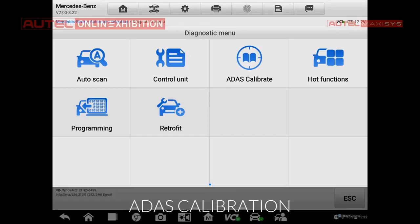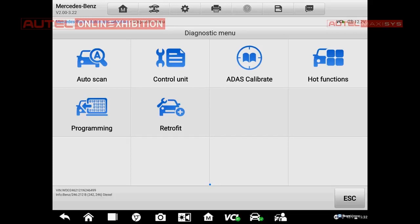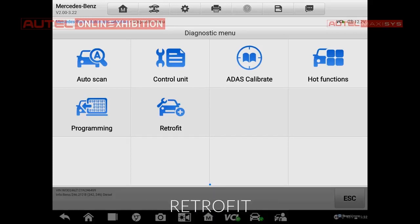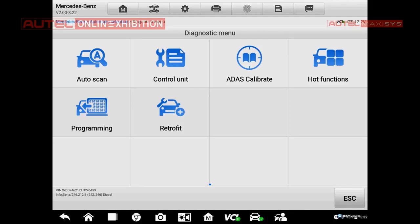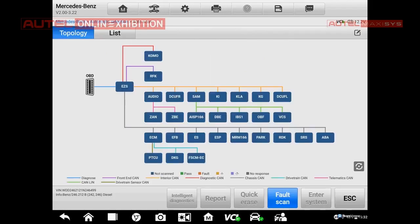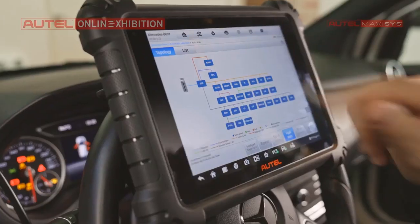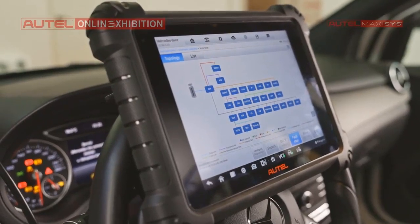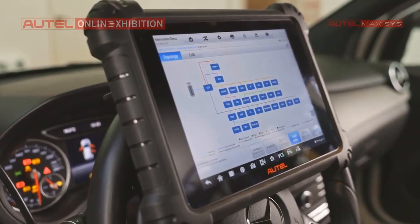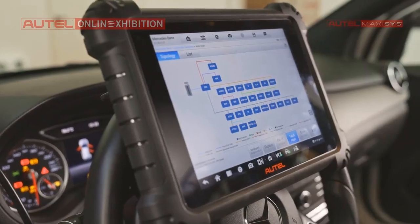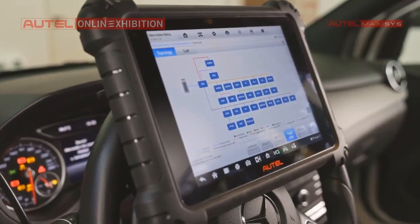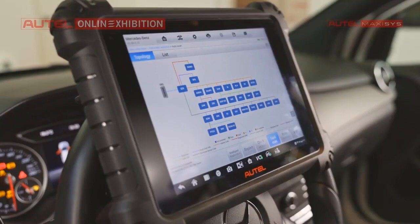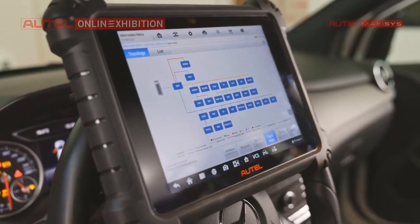There is ADAS calibration, common use functions, and programming and retrofit. Let's have a look at the auto scan — when I press the icon, immediately the tool will scan all the present systems. Right here we have the structure of the CAN line, and in this case we can see the interconnection between them, and there will be some information about which part of the CAN line is present.